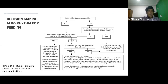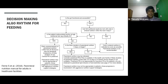Whether to start parenteral nutrition or not should be carefully decided. Especially in a country with limited resources, we need to analyze the cost-benefit ratio. On the other hand, we have to minimize the infection risk. Therefore, the best thing is to have algorithms in every unit to facilitate decision-making on initiation of parenteral nutrition.